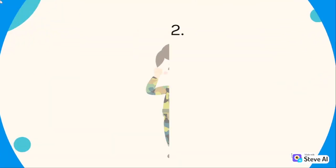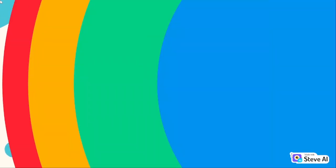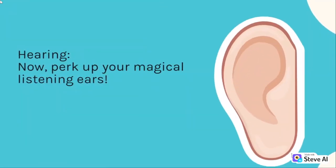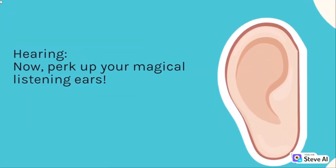Two: Hearing. Now, perk up your magical listening ears.